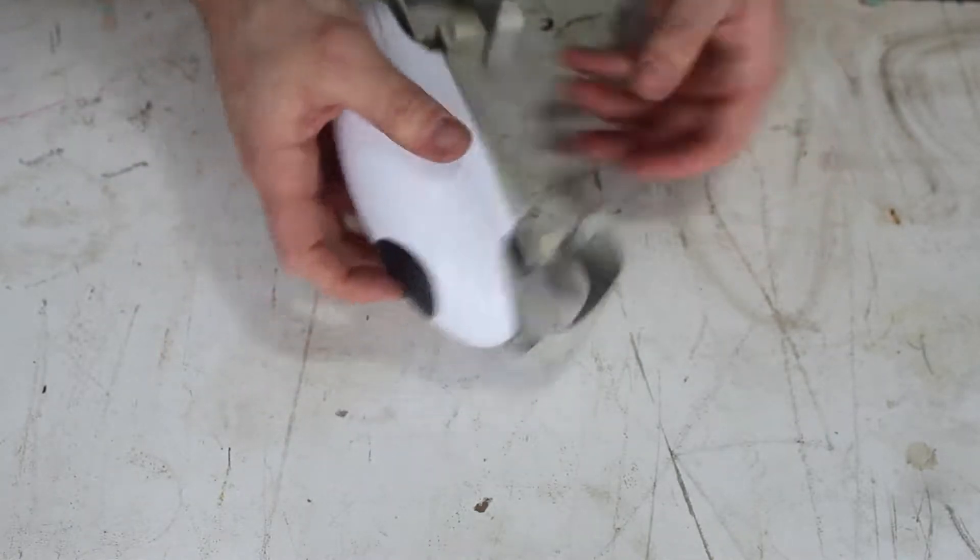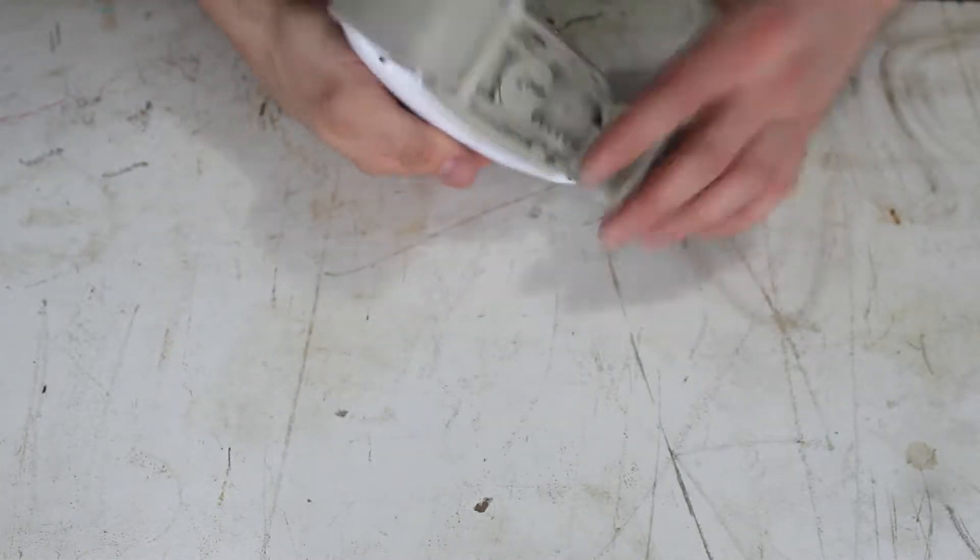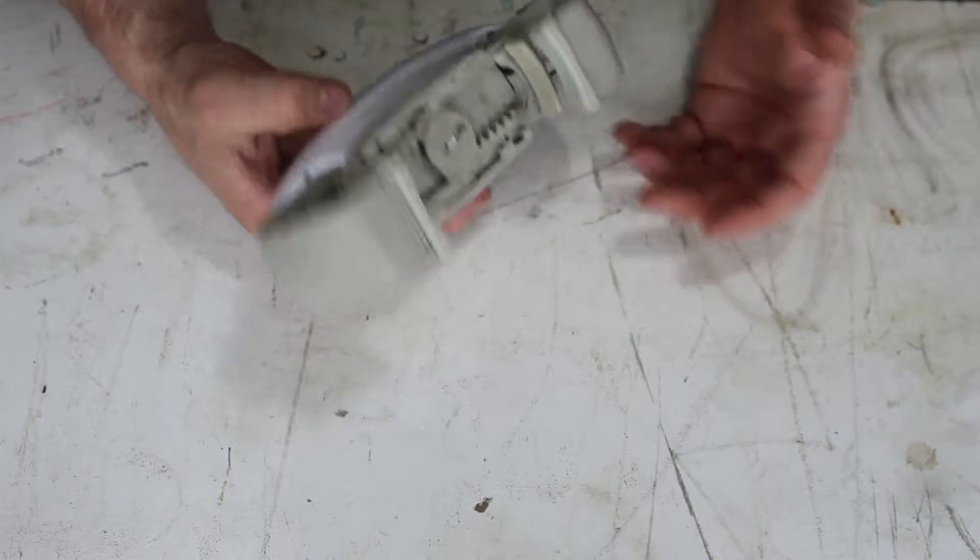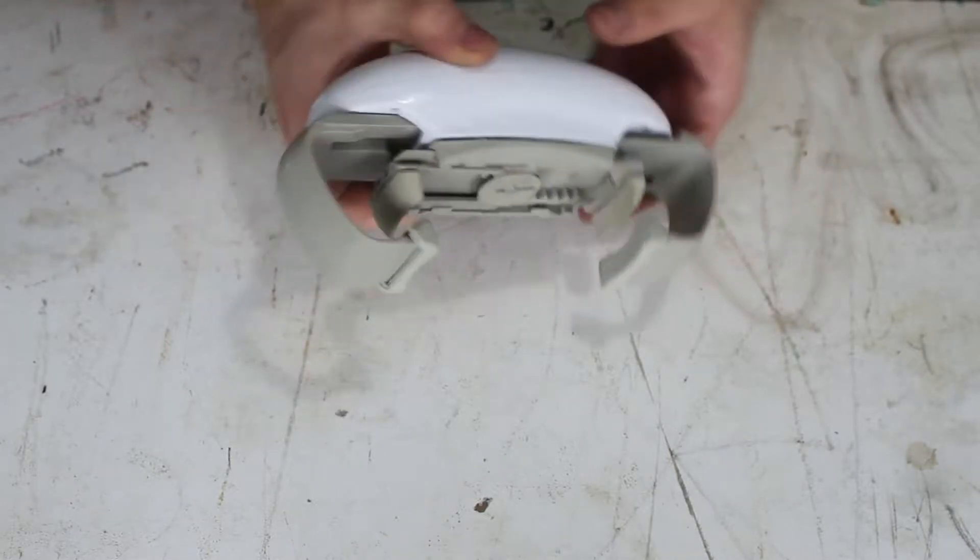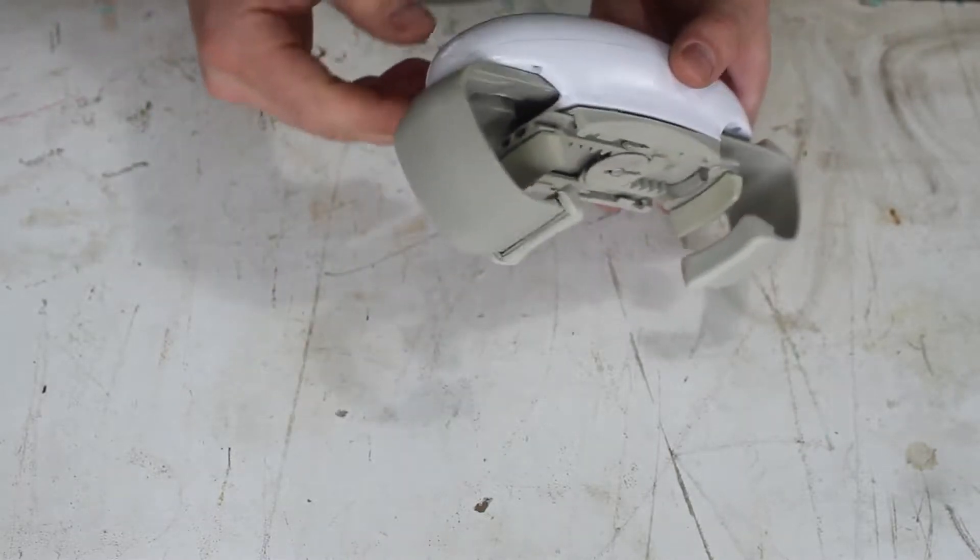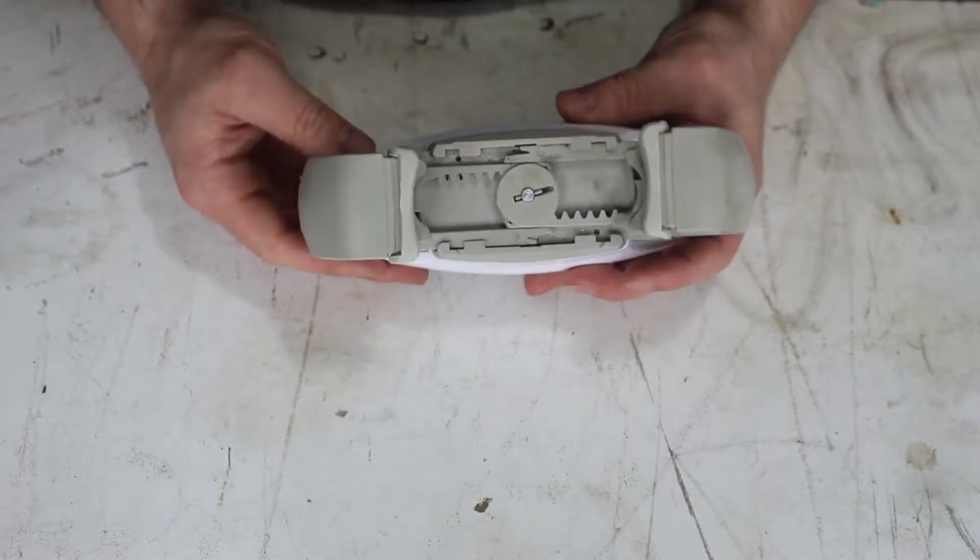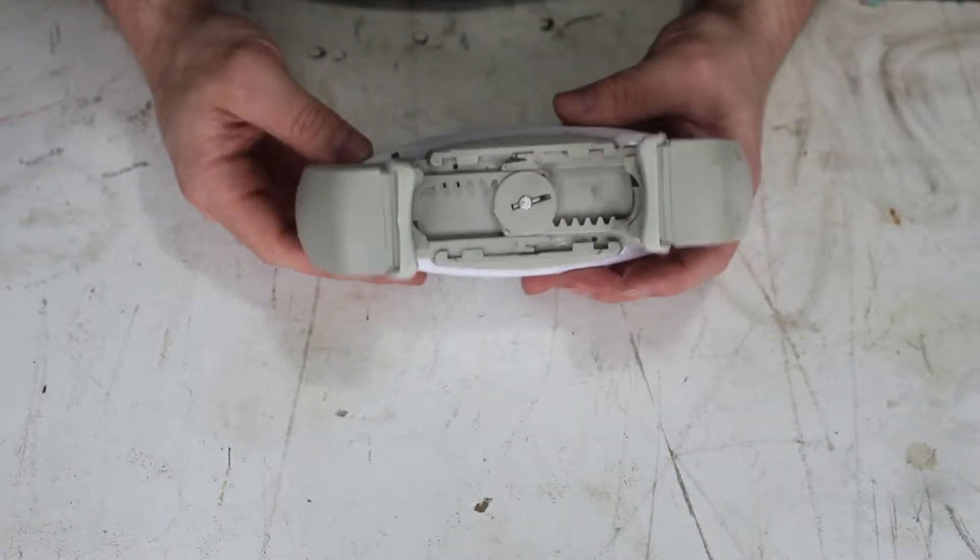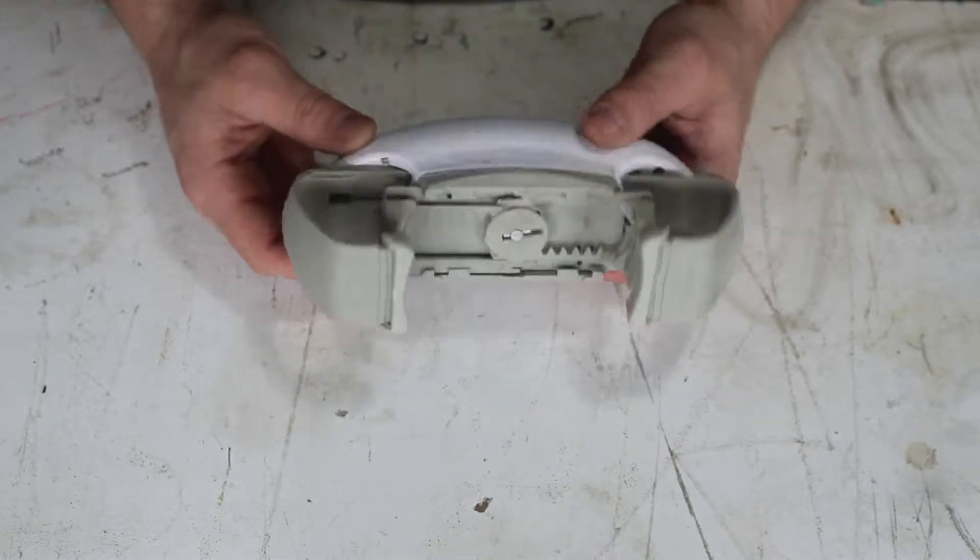The problem is that when you do that, nothing happens. Anyway, we'll plot it apart and see if there's something broken, or at least be able to figure out how it works, because it's kind of cool.